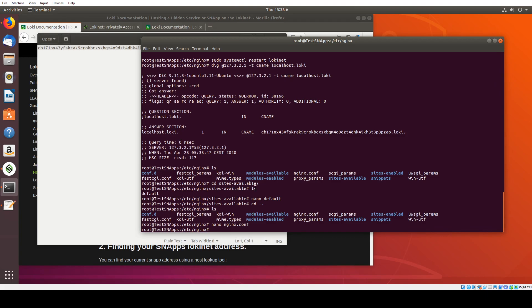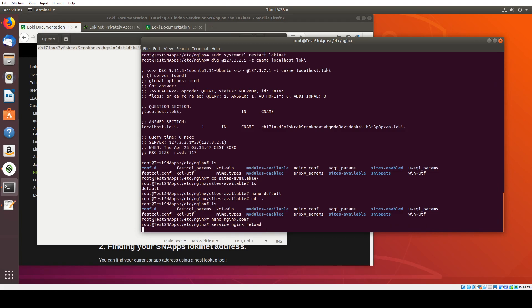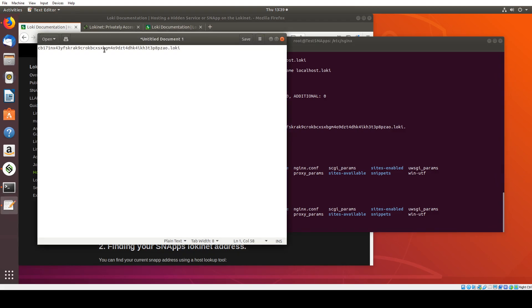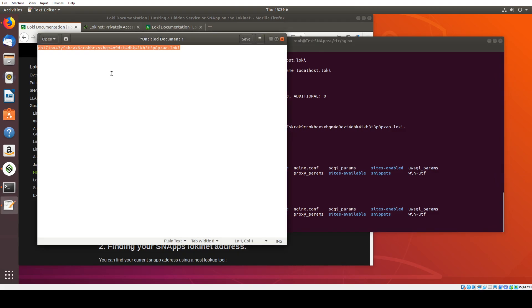And that should be all that's required. We'll restart here. So I think it's service nginx reload. Cool. That's going to reload the configuration.